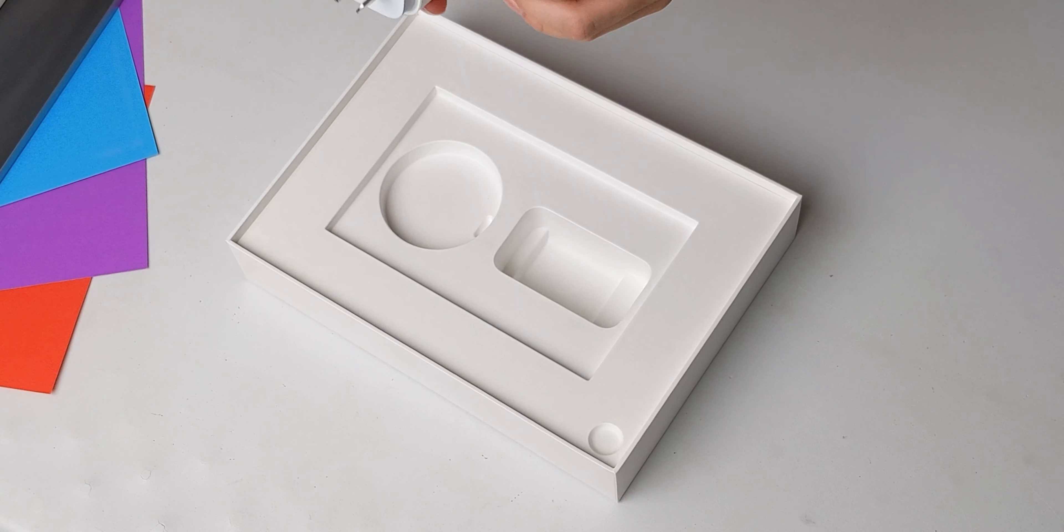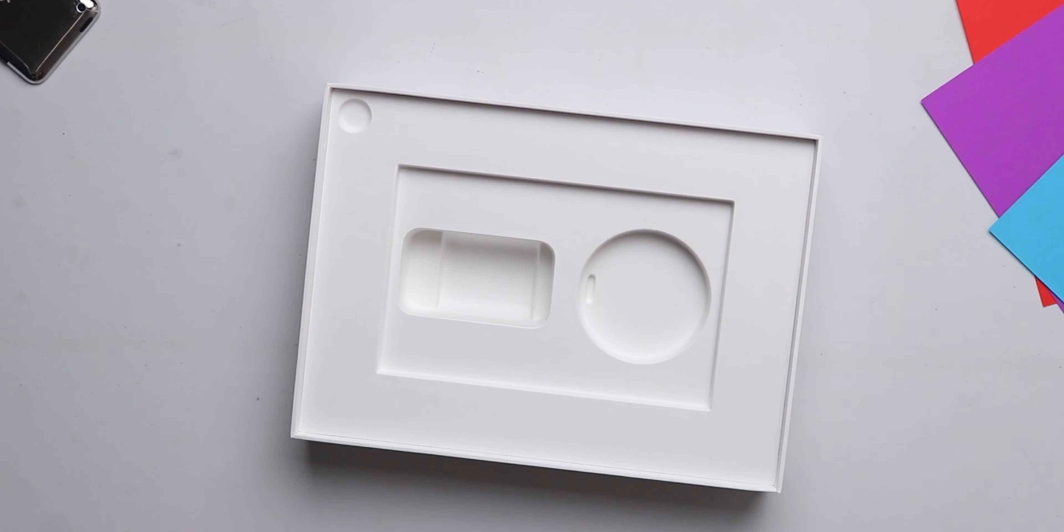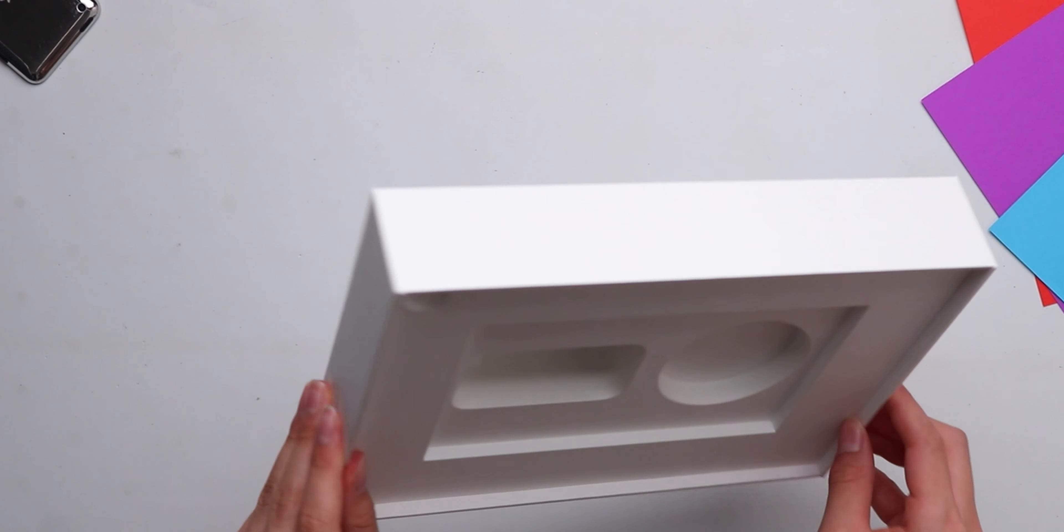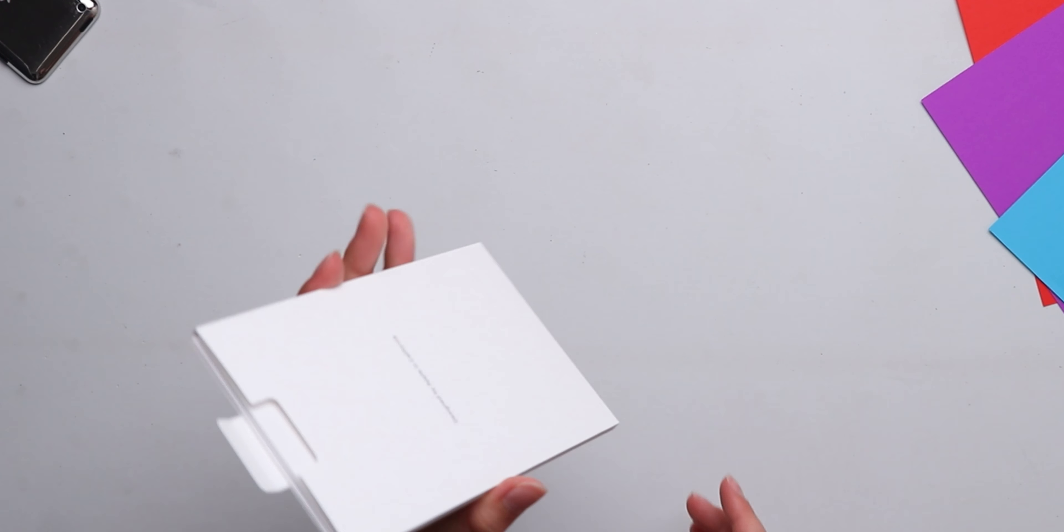Time for that crispy peel. There's nothing else left in the box, so we're just going to put that aside.